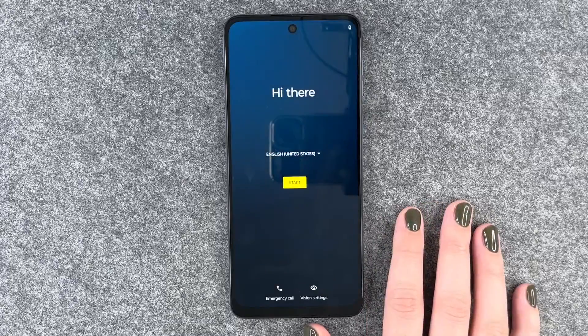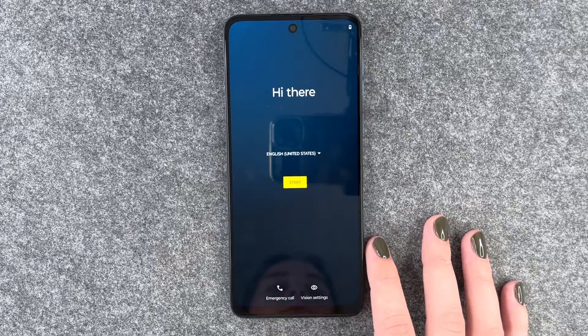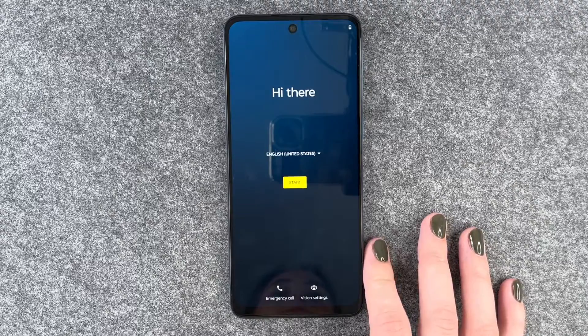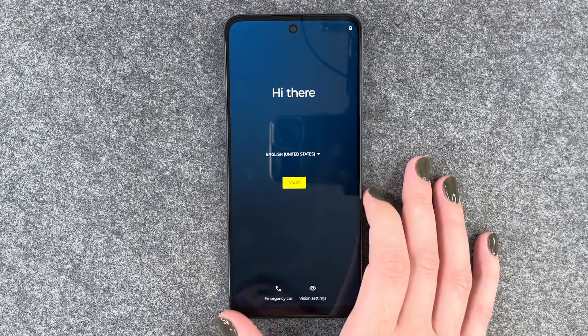So now we're back at the start. We can set our language now, get started, and set the phone up from scratch again.